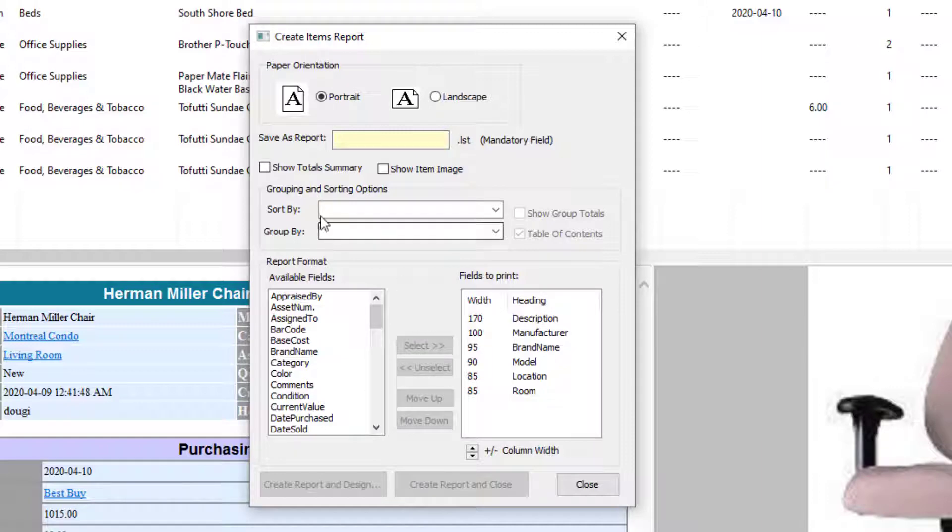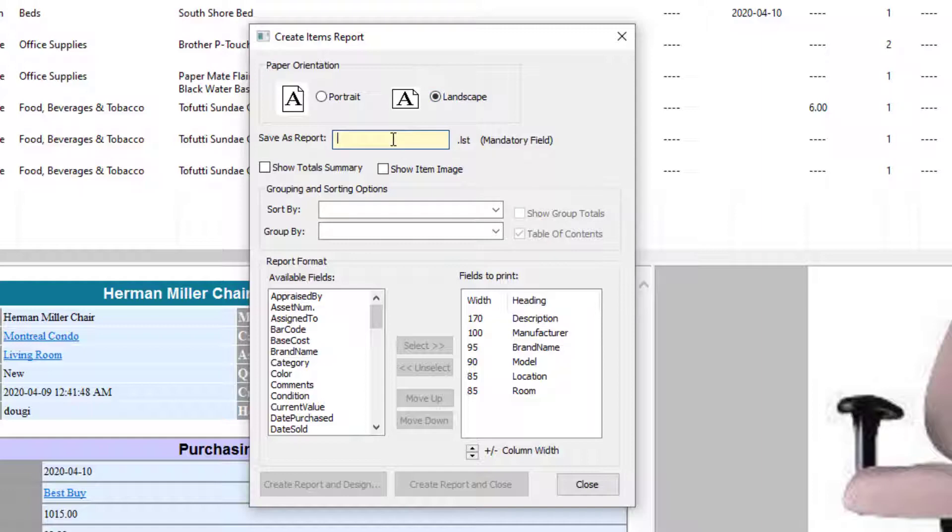First of all, you can have a report in portrait mode or landscape mode. Landscape mode is going to give me more room to fit all the columns, and since I want quite a few columns on this report, I'll just click on Landscape. Now, I need to give it a name. I'll just call it My Report.